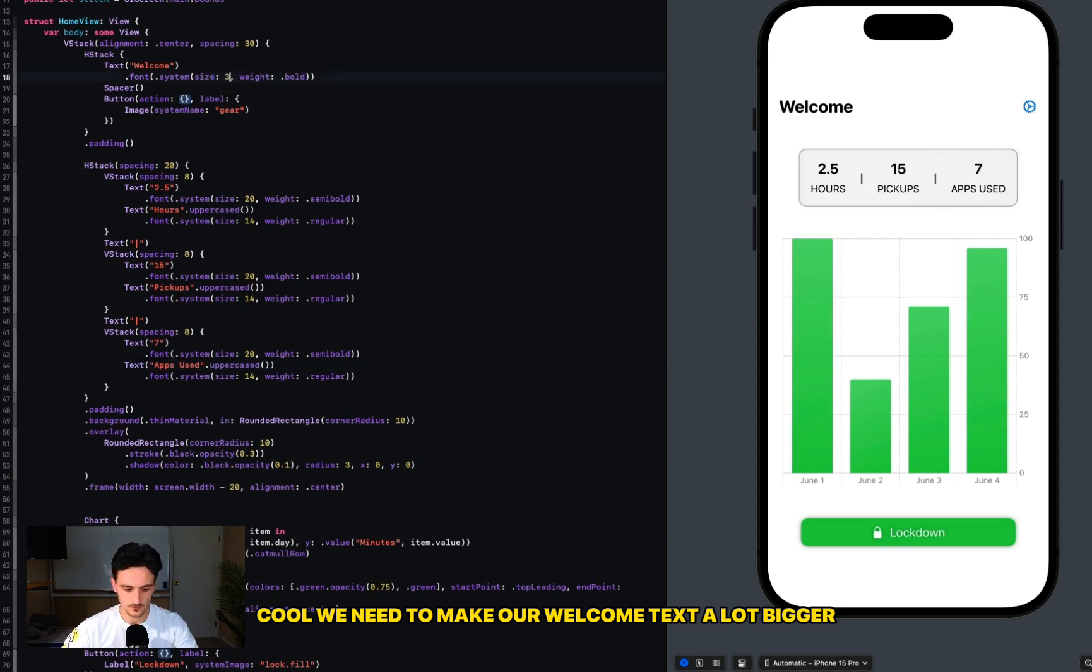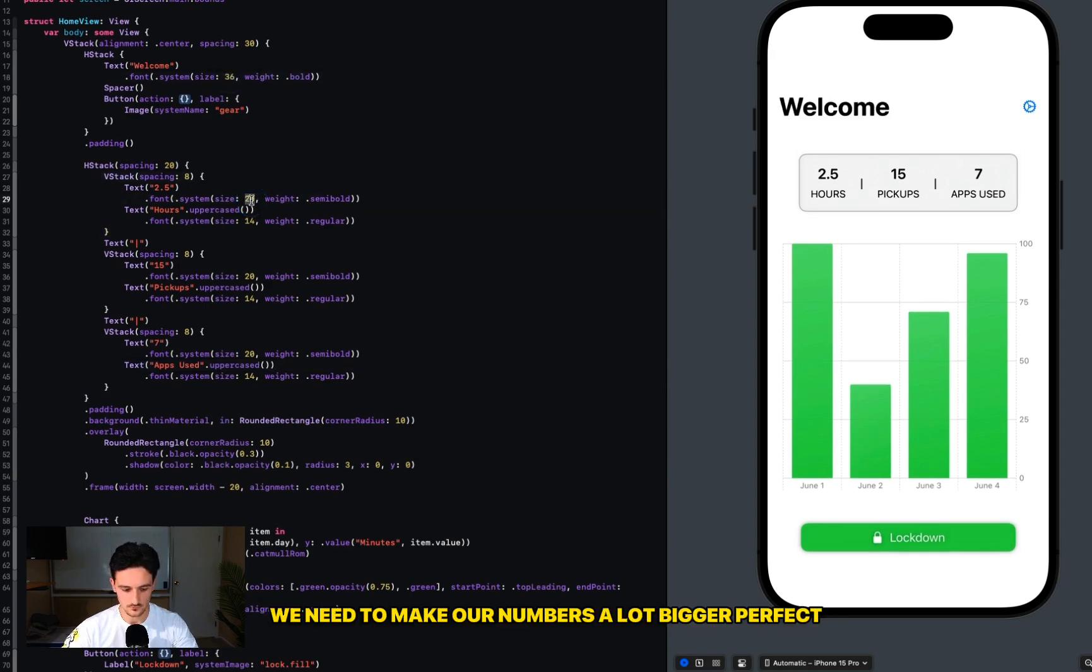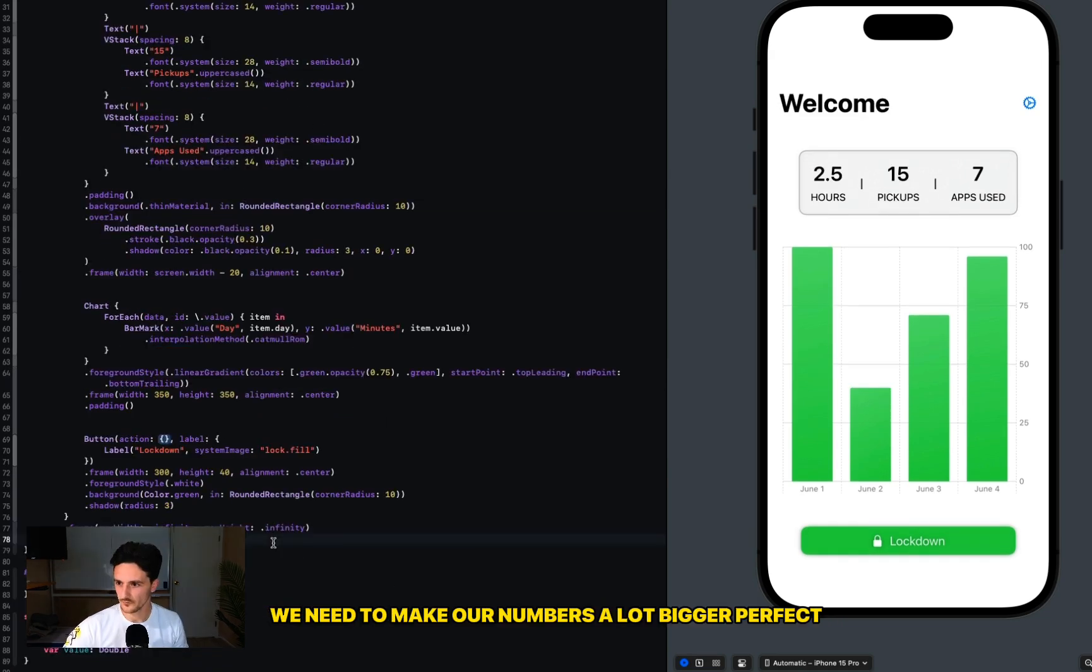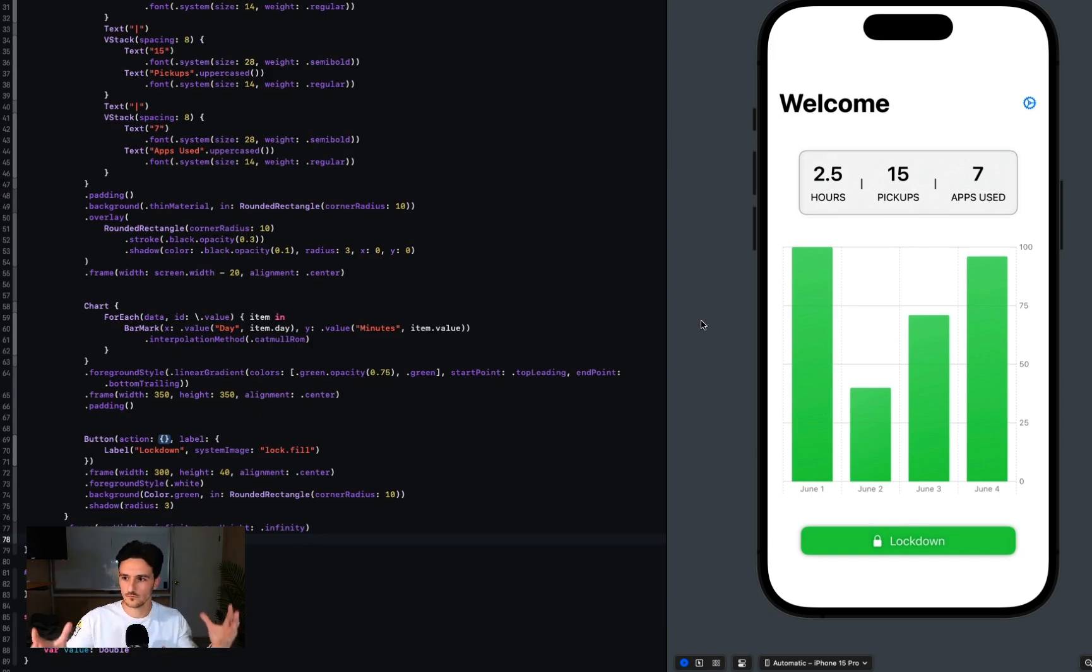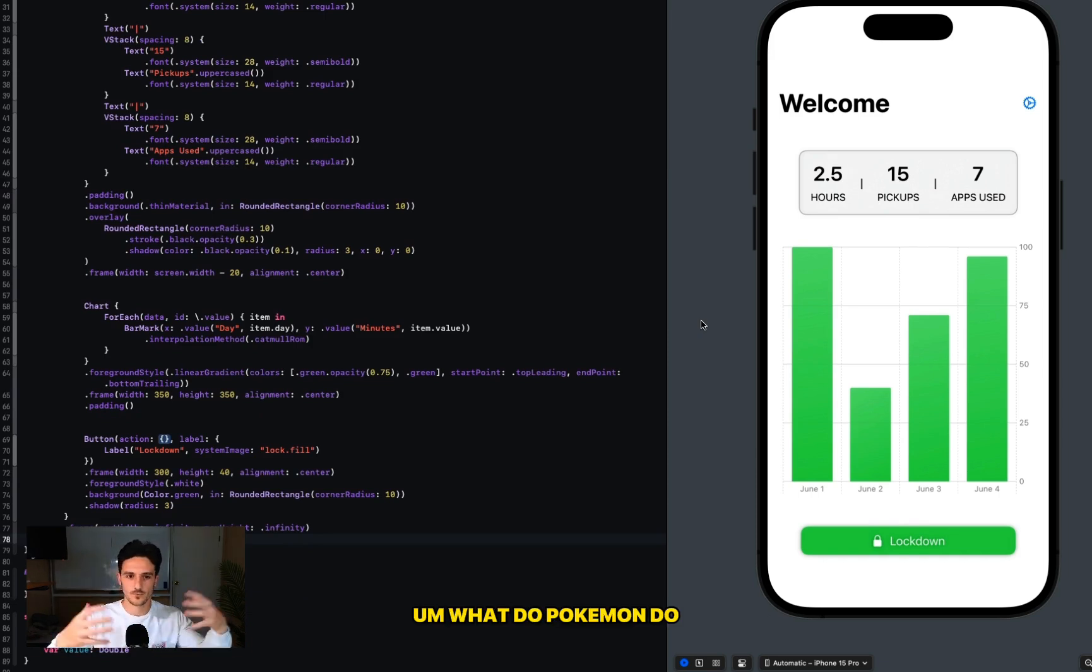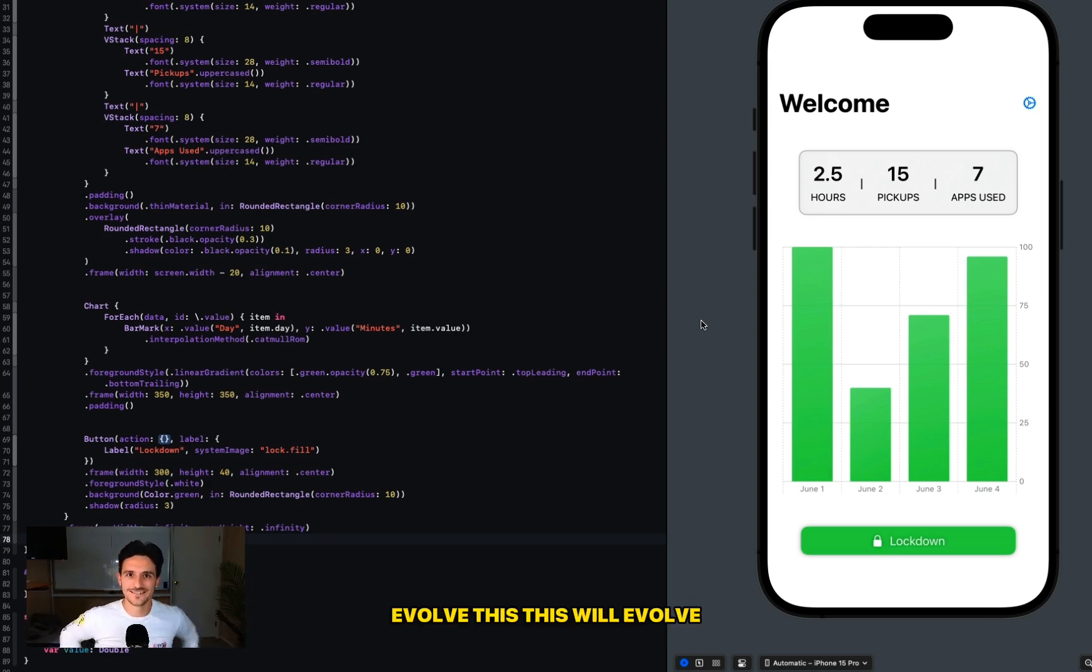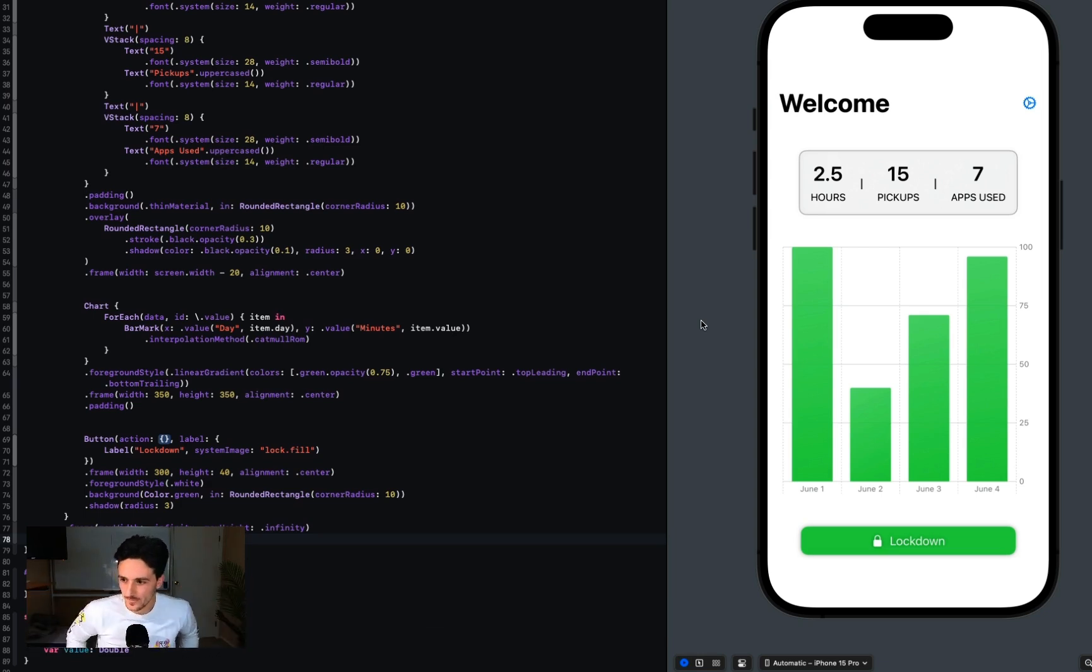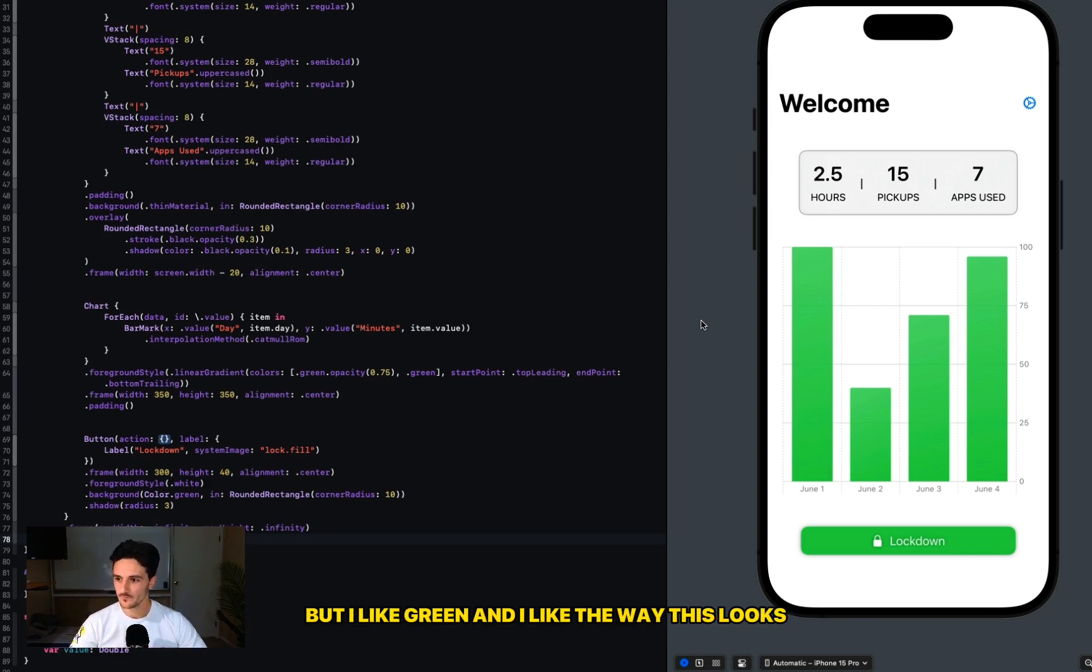We need to make our Welcome text a lot bigger, we need to make our numbers a lot bigger. Perfect. We got our home screen. Now this UI will evolve, especially with the dark mode and the colors, but I like green and I like the way this looks.